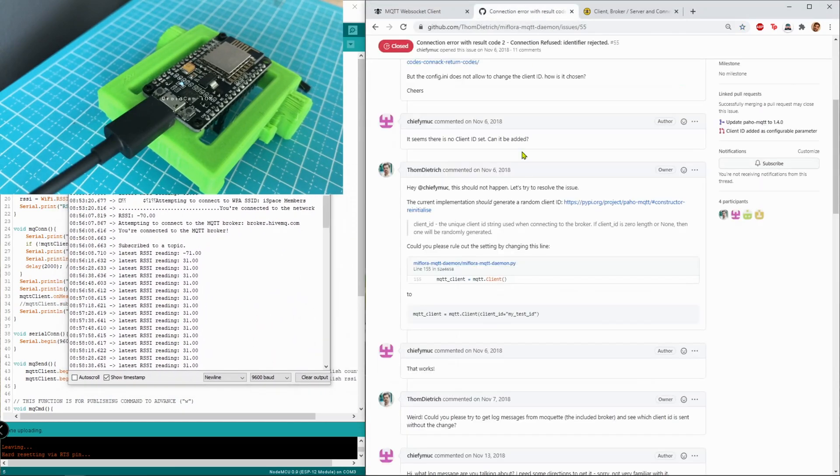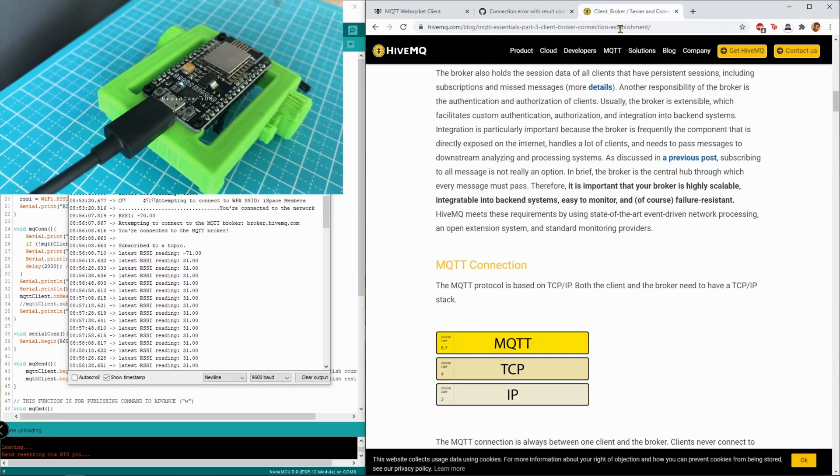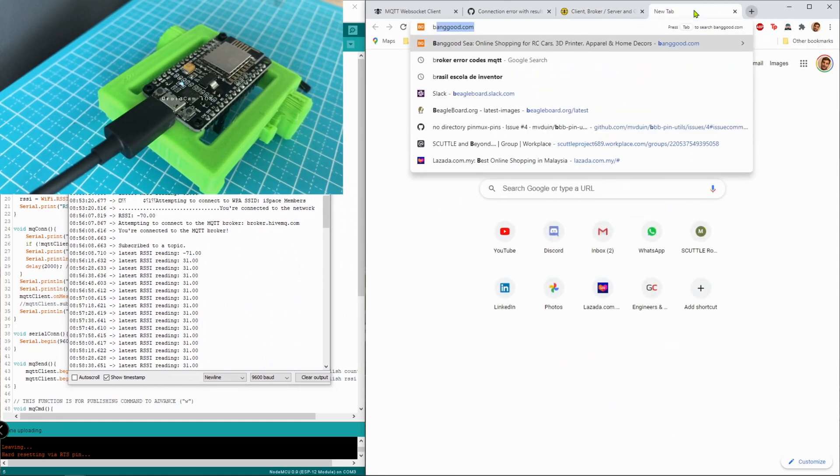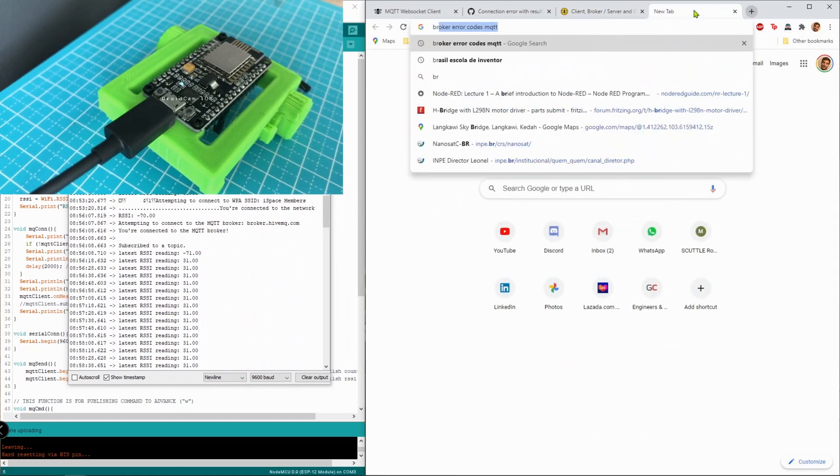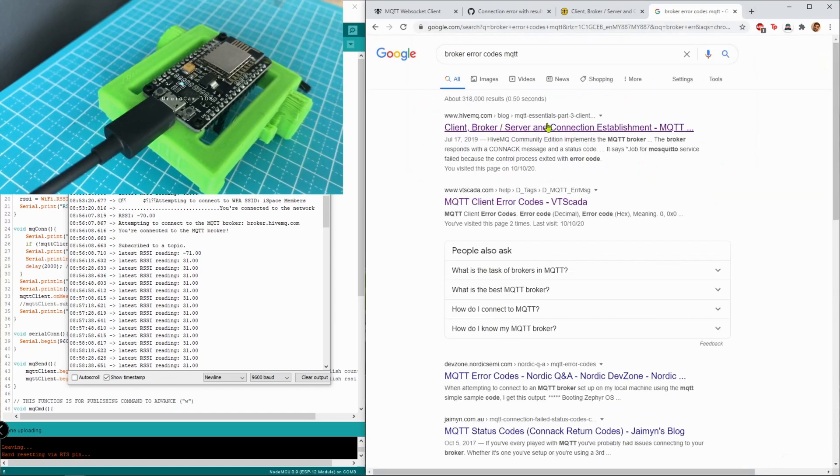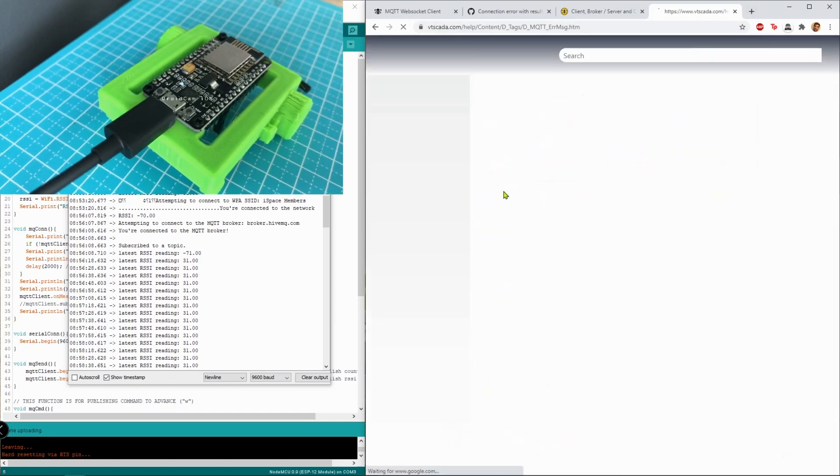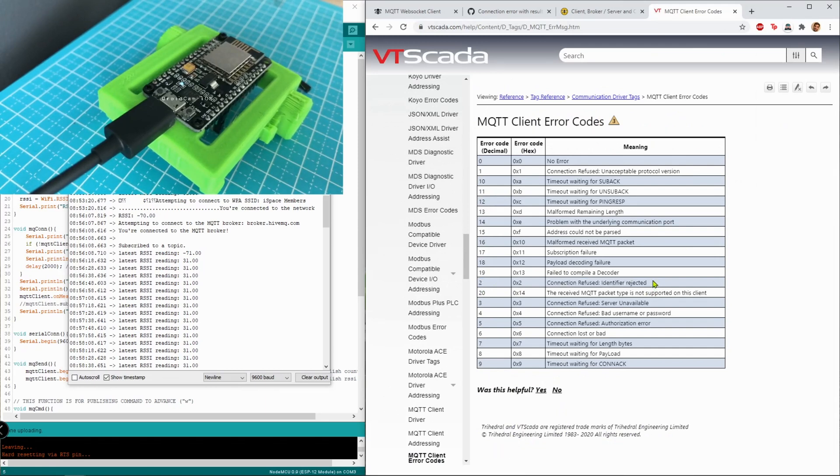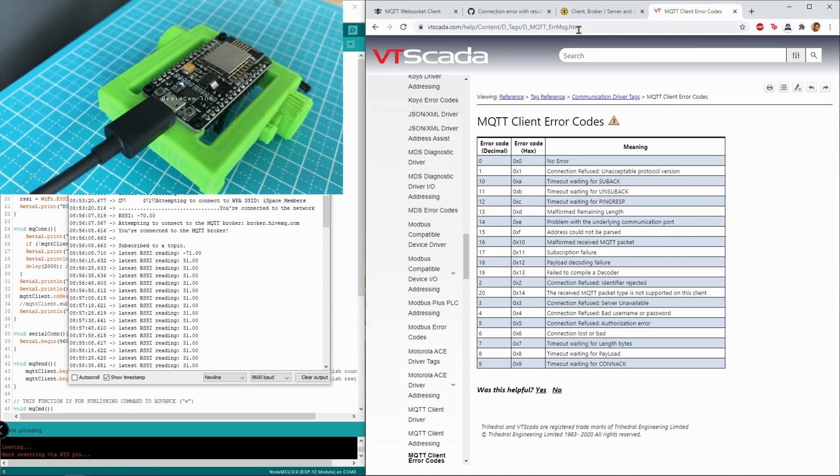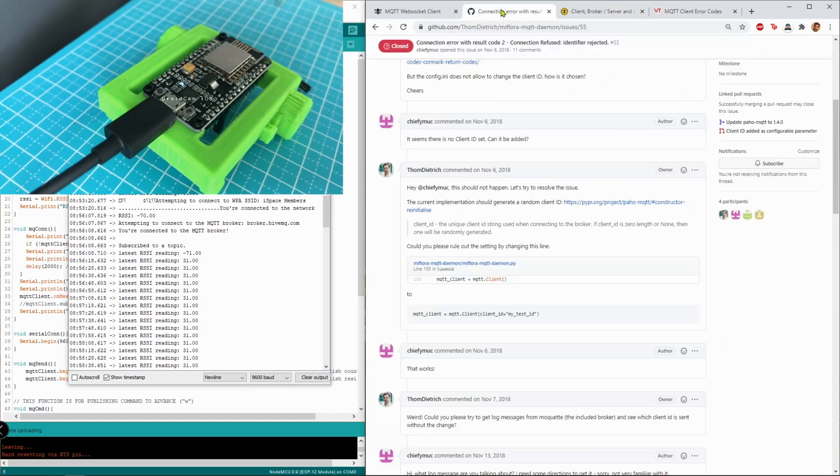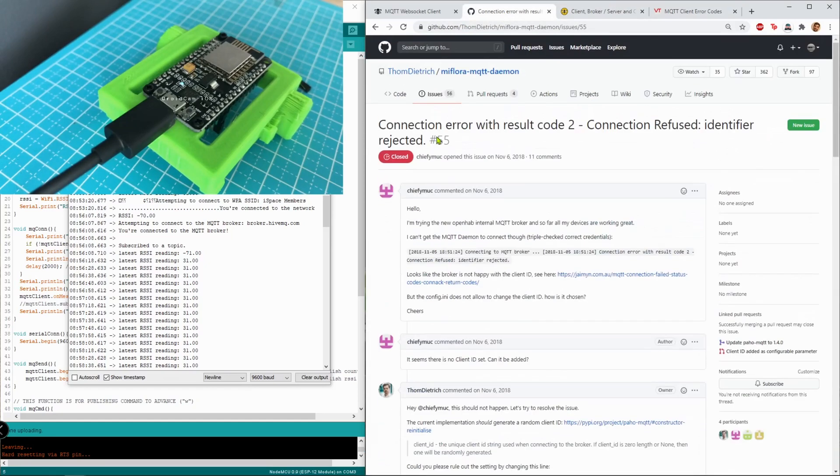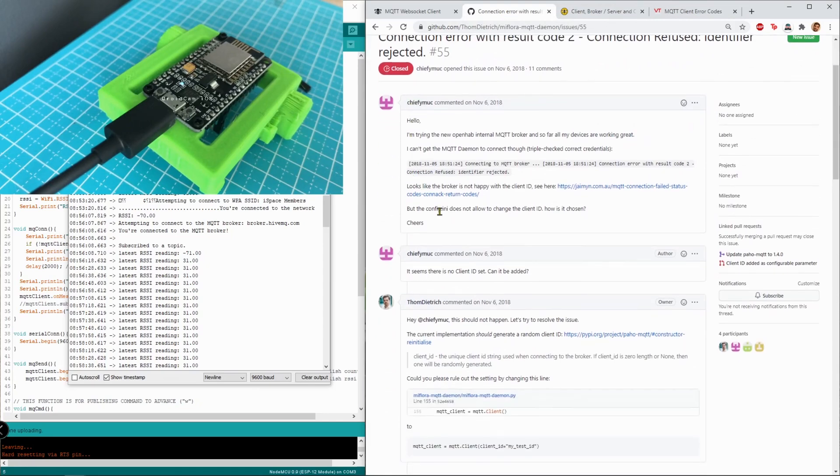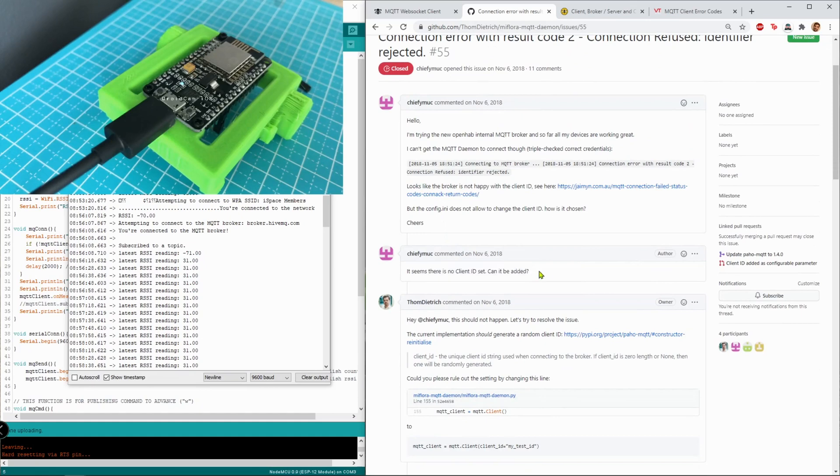So I dove in to find out what are the common error codes. I found a reference. I found that error 2 is the connection is refused because the identifier is rejected. There's probably a lot of reading to do about what that truly means, but before I start to study I looked for someone else with this issue. So someone else said they got the same error and they're not sure why. Someone else is responding there's no client ID set.